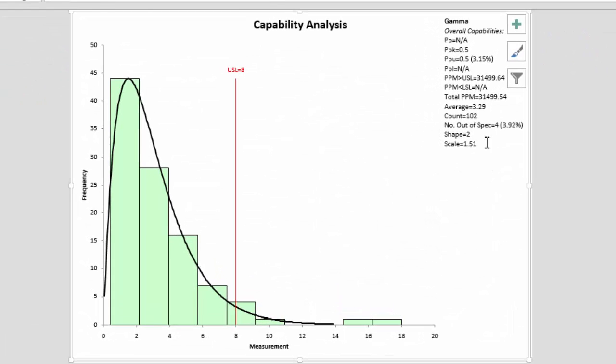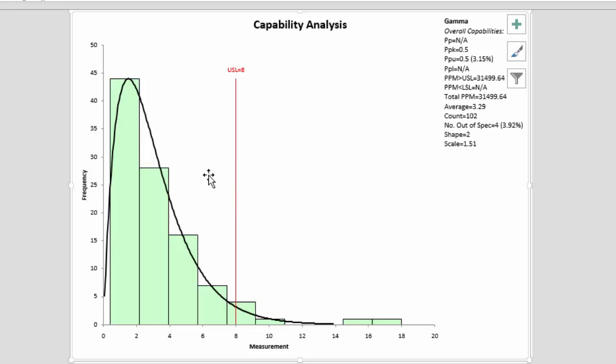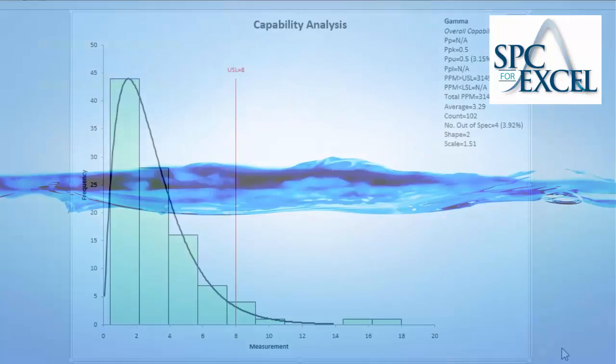You see our parameters are still the same, but we have our two new data points added to our process capability analysis. So this is how you use the SPC for Excel software to do non-normal process capability. Thanks for watching the video. Hope you enjoyed it.